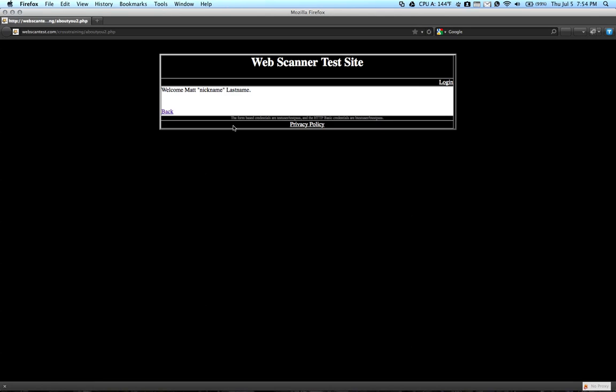As you can see, the web page here, which is just webscantest.com, essentially just is a series of web pages that are purposely vulnerable to various web attacks that you can practice scanning or practice your cross-site scripting searching abilities and skills.